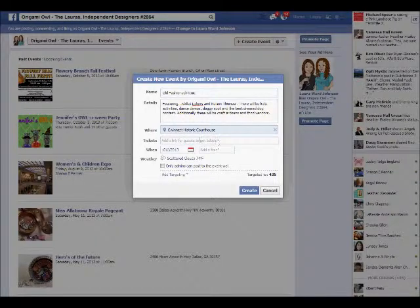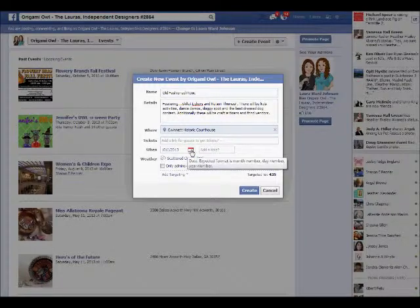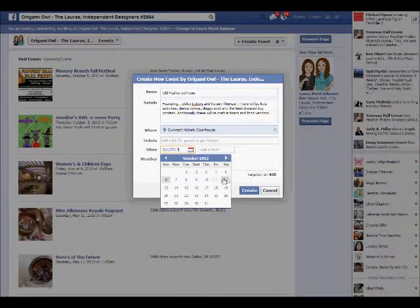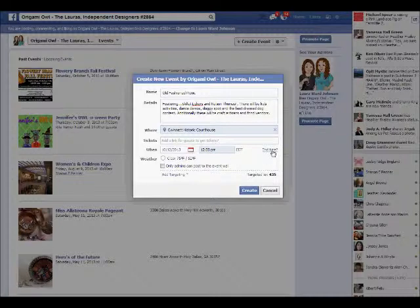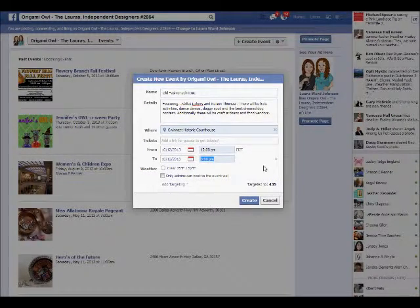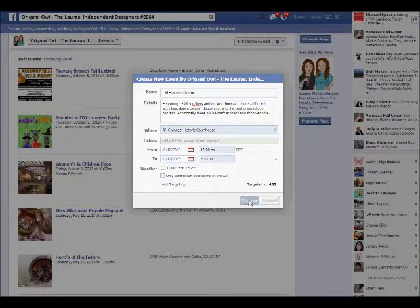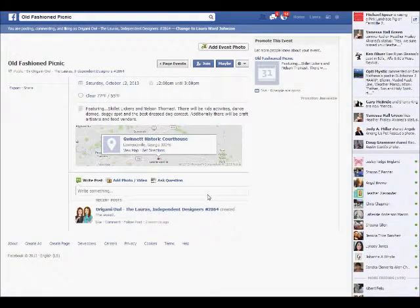If it's a particular event that requires you to purchase a ticket, you can put the URL address in that field. This one happens to be free. Now I'm going to click on the date — it's going to be October 12th, starting at 12 noon. It does have an end time and it happens to be 3 o'clock in the afternoon, which pre-populated for me. Now I'm going to click the Create button — and now you have an event page.